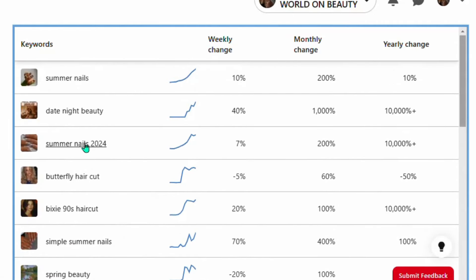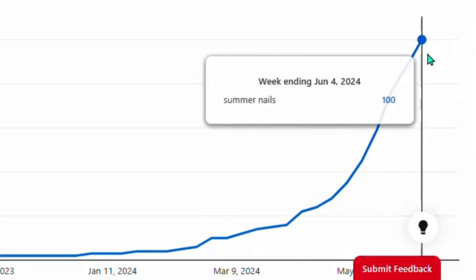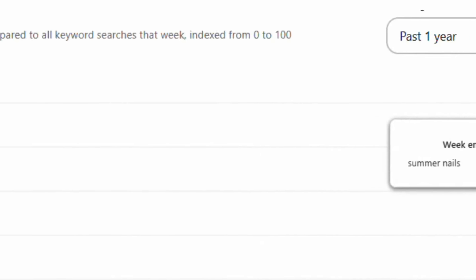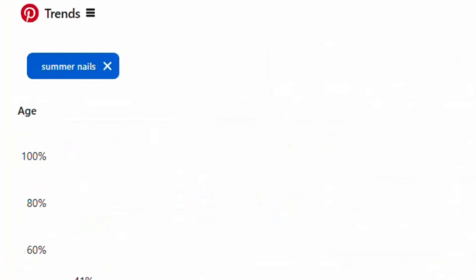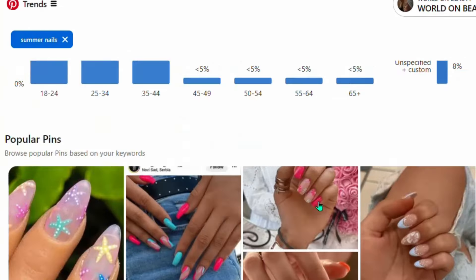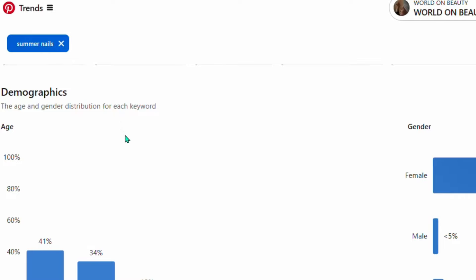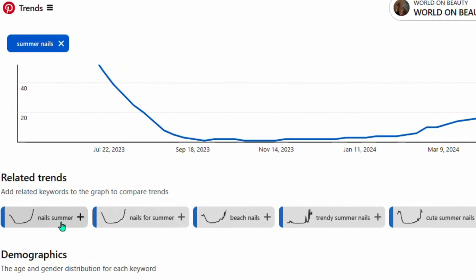I've selected 'summer nails' as my trending keyword — let me show you what you need to do. Once you see the graph, you can see it's popping up and it tells you this particular keyword is still trending and will continue to trend. When you come down you'll see different people are putting pins under that keyword, and over 91 percent of women are interested in it. Related keywords like 'nails for summer,' 'beach nails,' and 'trendy summer nails' are also trending.